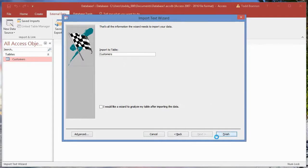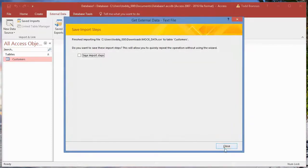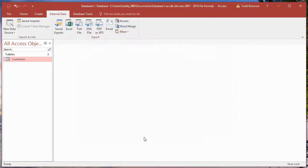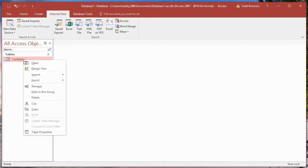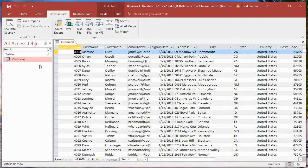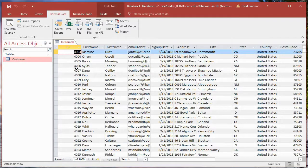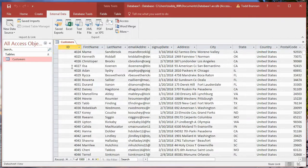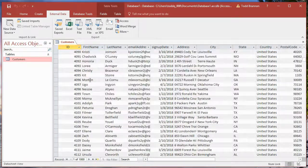All right, so now that that's complete, let's go over here to the customers table in the all access objects window. I can right-click and click on open. Conversely I can also double-click that and it would bring up my database table.